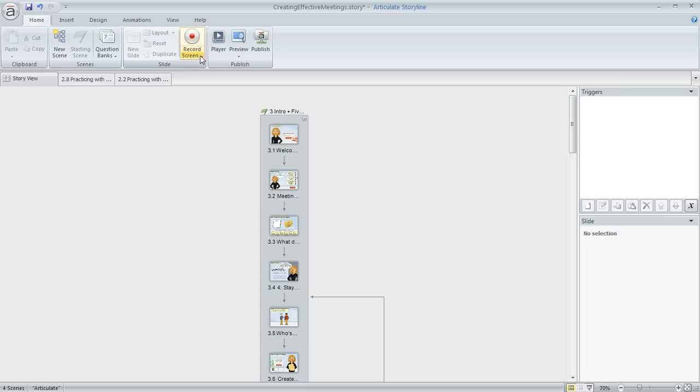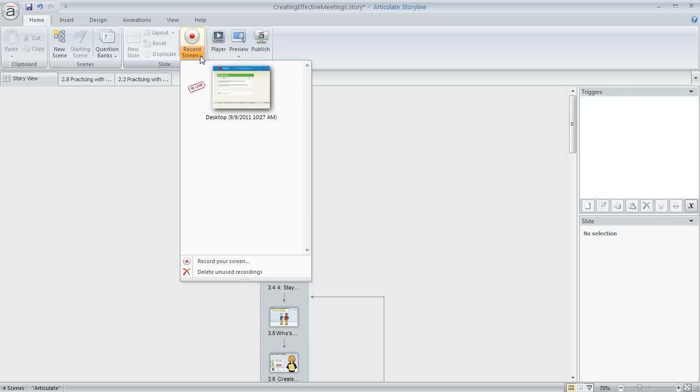In this project we're in Storyview. If I click on my record screen button, you'll see that I've already created a screen recording earlier.